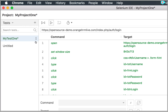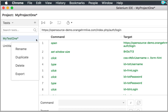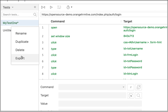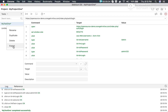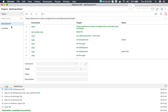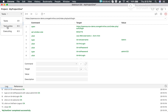If you go to your test case and click on the three dots, you can also export your test case. Clicking Export shows you various options to export your test case in different formats.